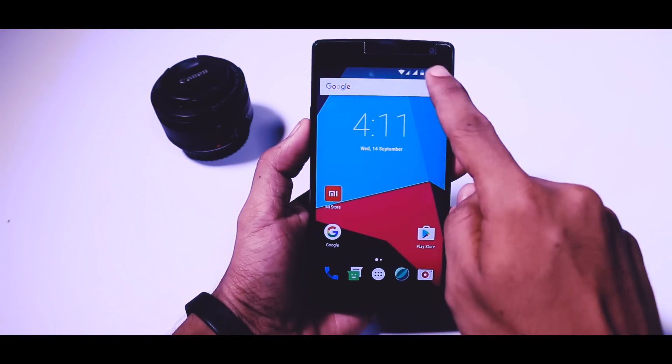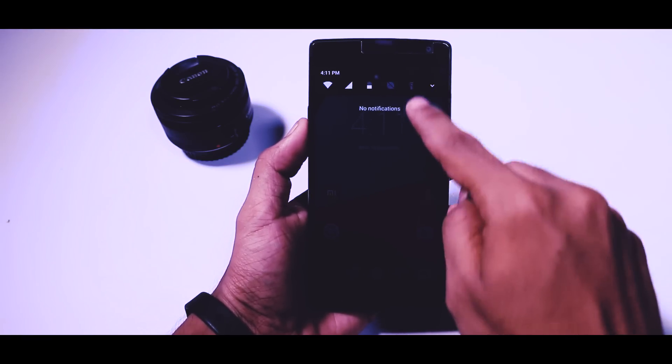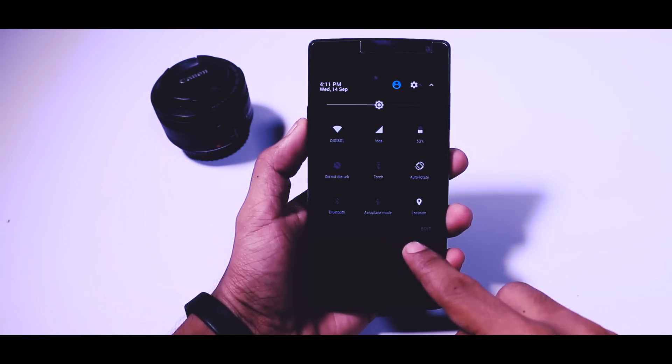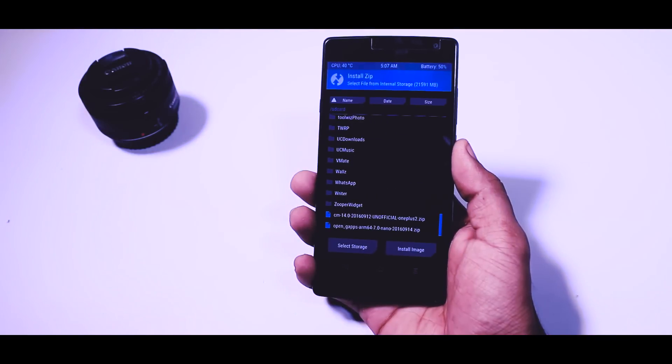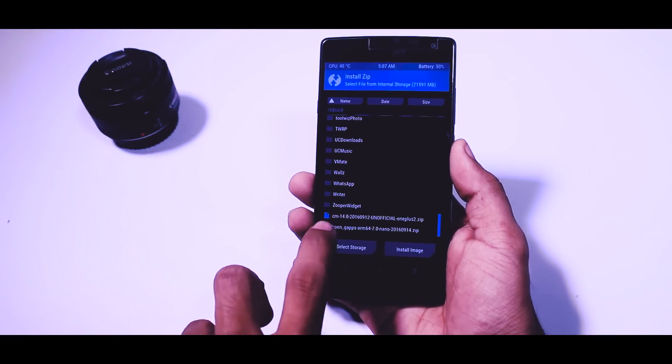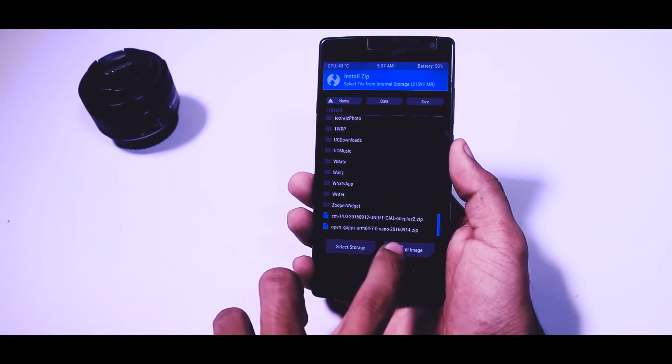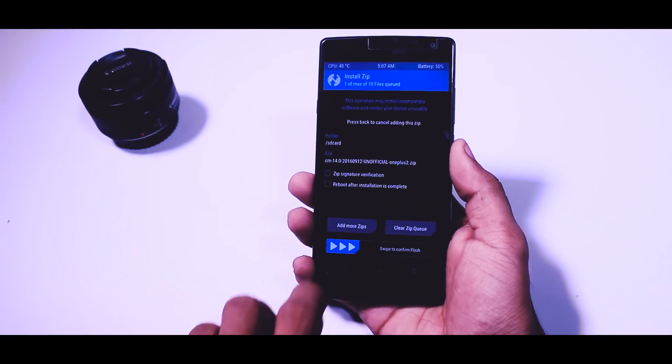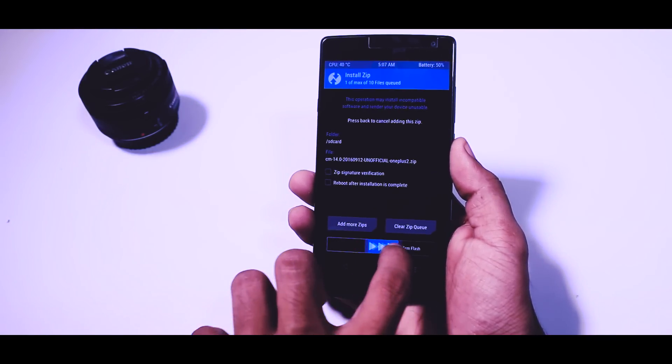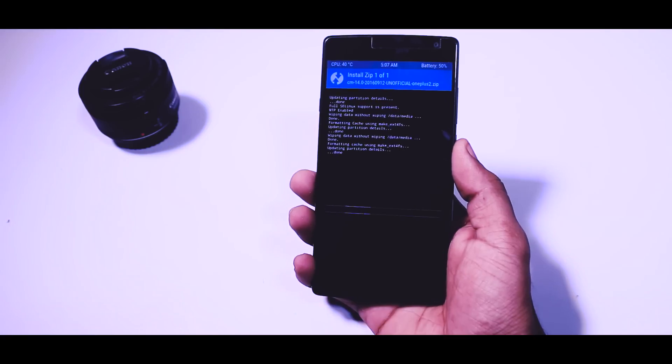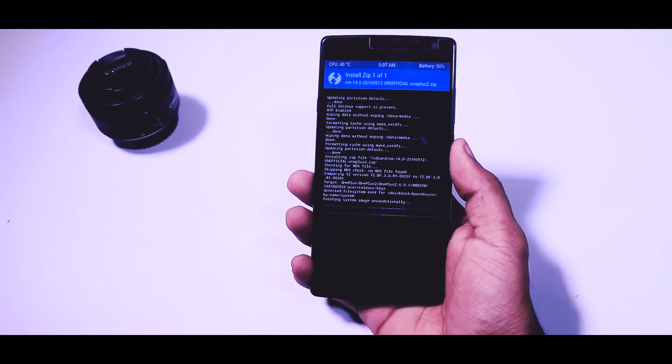So in this video I'm going to do an overview of this ROM and I will also show you how you can install this ROM on your OnePlus 2 by just following some simple steps. So now without any further ado let's get started.